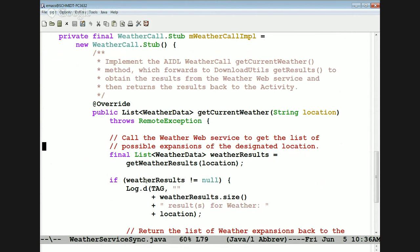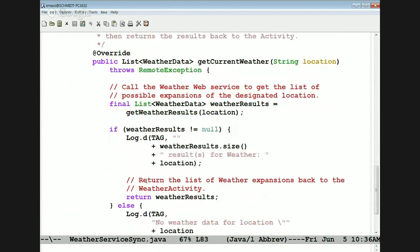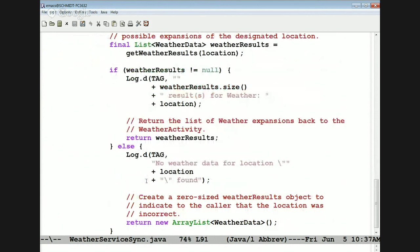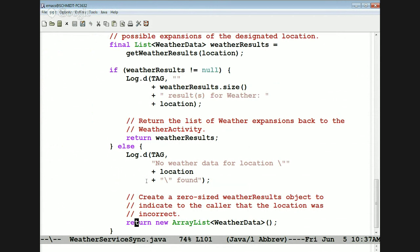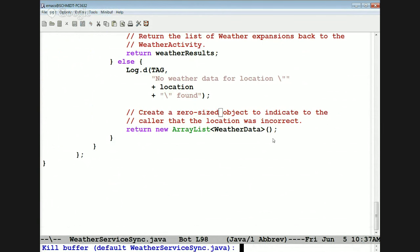That's not the same semantics as a one-way method for some strange reason — very odd, but that's just the way Android works. What we do is use the getWeatherResults method from the base class to get the list of weather data. If we got something we like, we go ahead and return that. If we don't get back a valid list of weather data, we return a new zero-sized array list, indicating the location was incorrect.